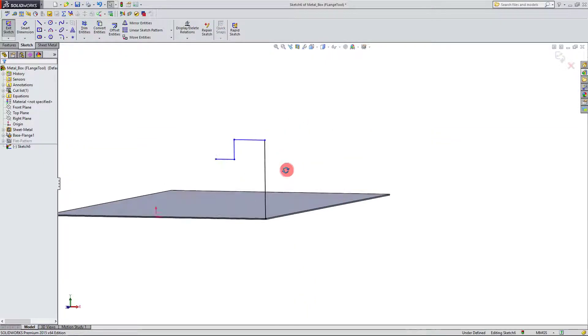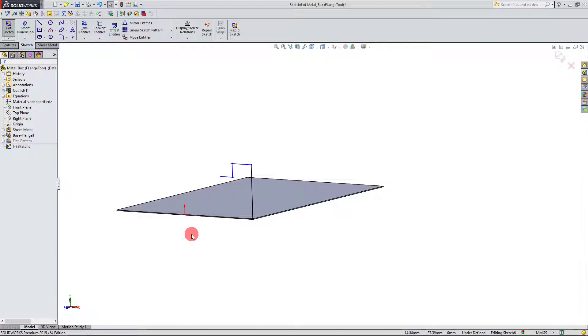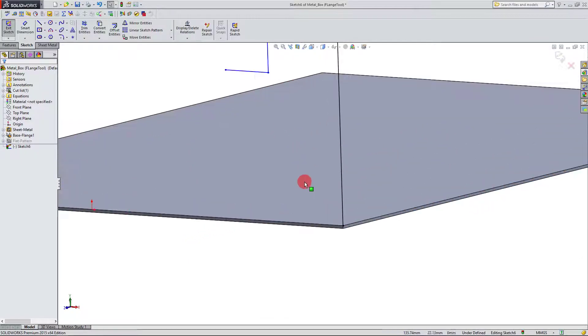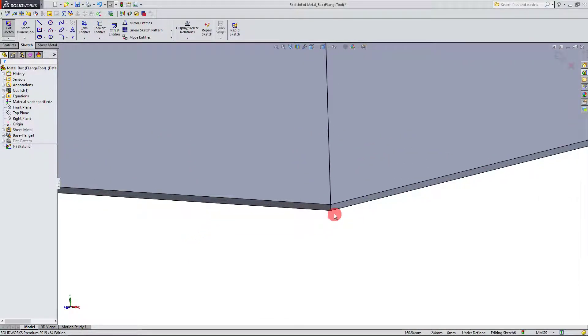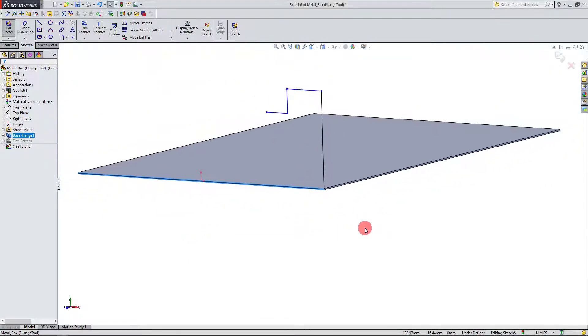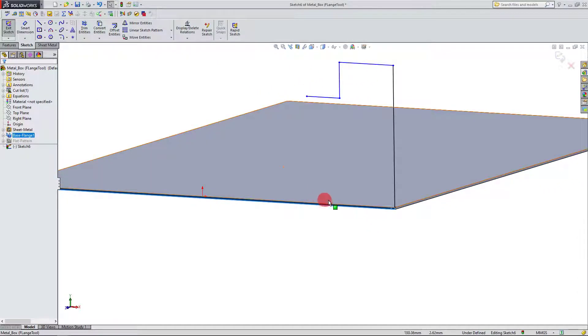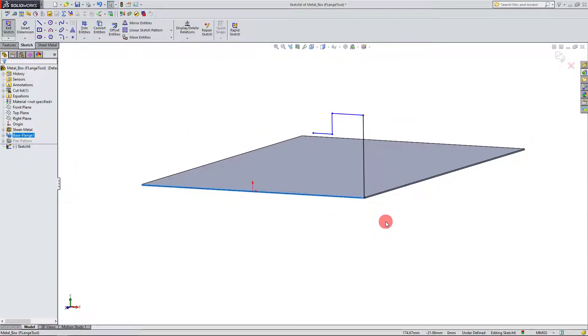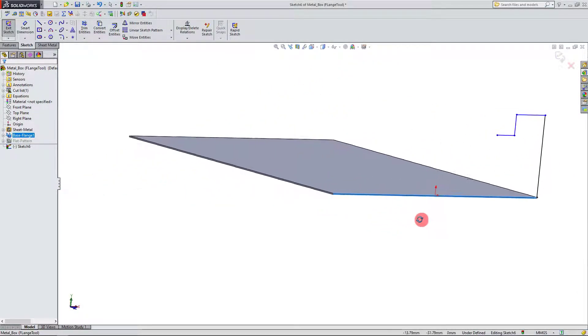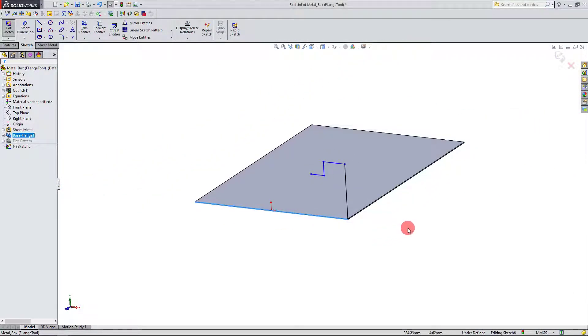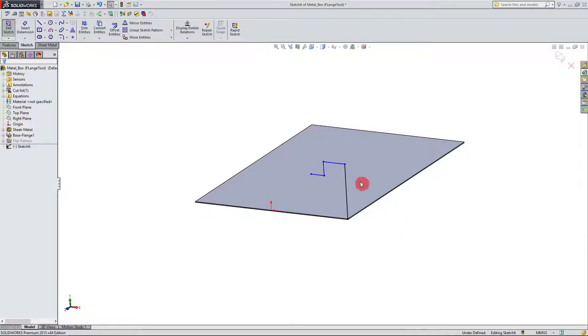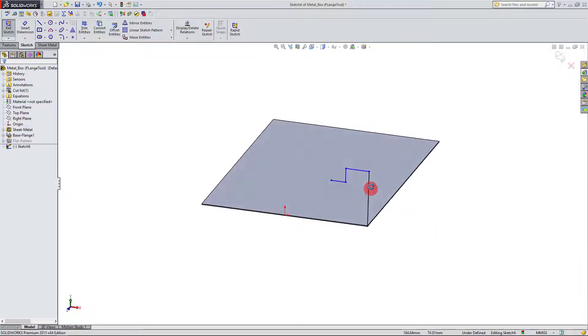And so I've really created a pretty basic sketch, as I've said before, on this face, the edge, or rather the side of the sheet metal.